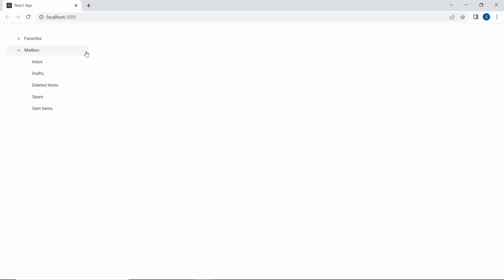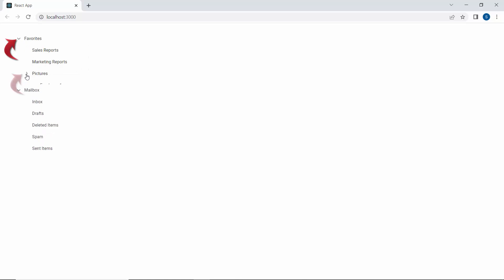Look at the output page. The mailbox parent node is expanded initially, and other nodes like favorites and their corresponding subnodes are also displayed when we expand their parent nodes.